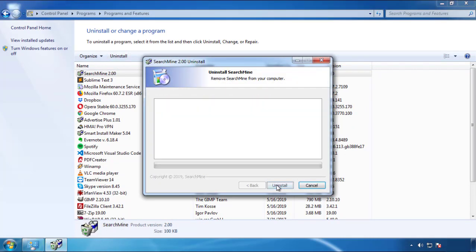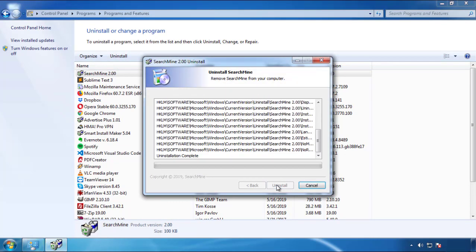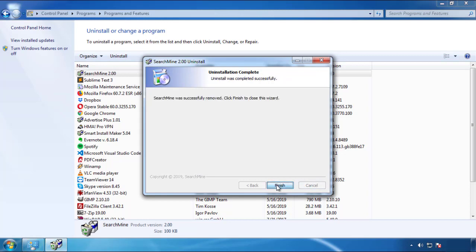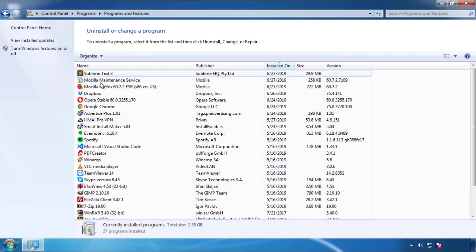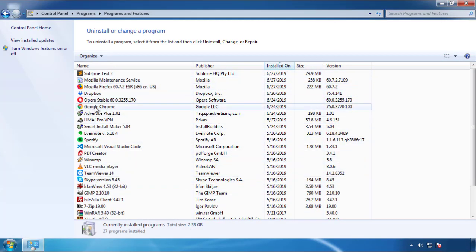But I gotta warn you, viruses have gotten smarter with time. So now you may even encounter some that provide a backdate or are installed under different names. So definitely look around and uninstall everything you don't remember adding.